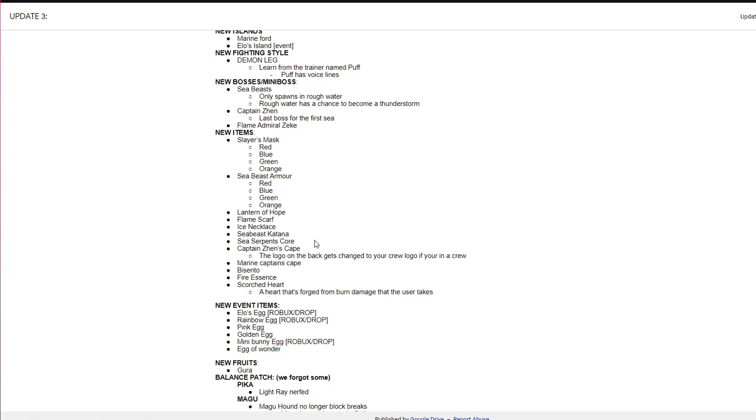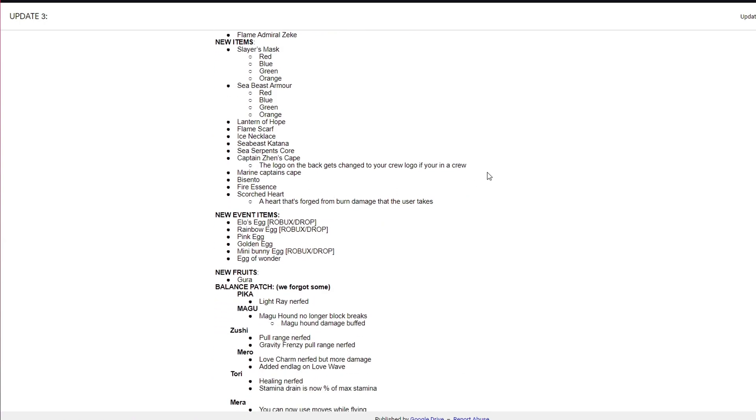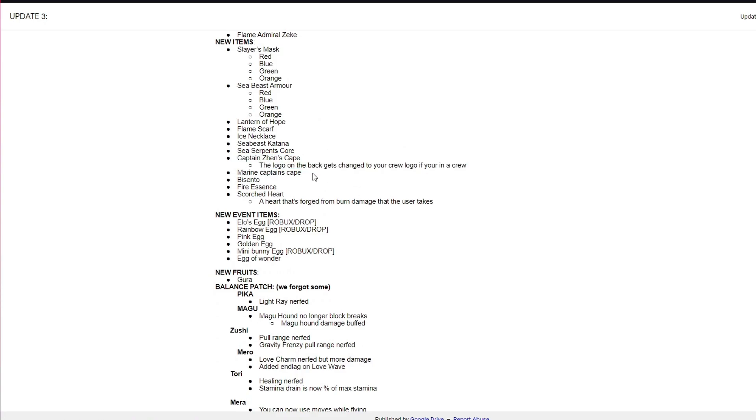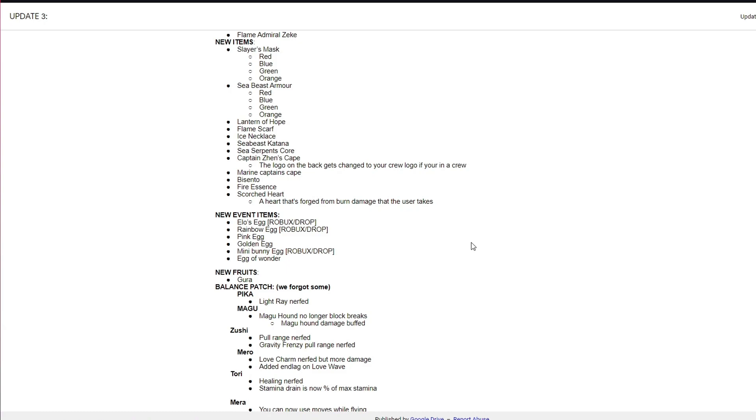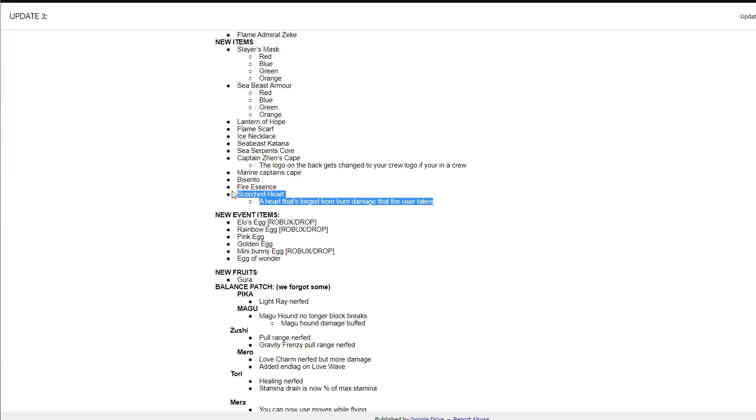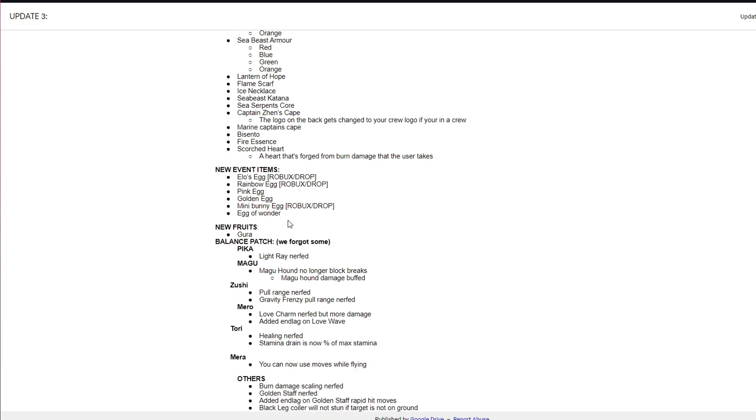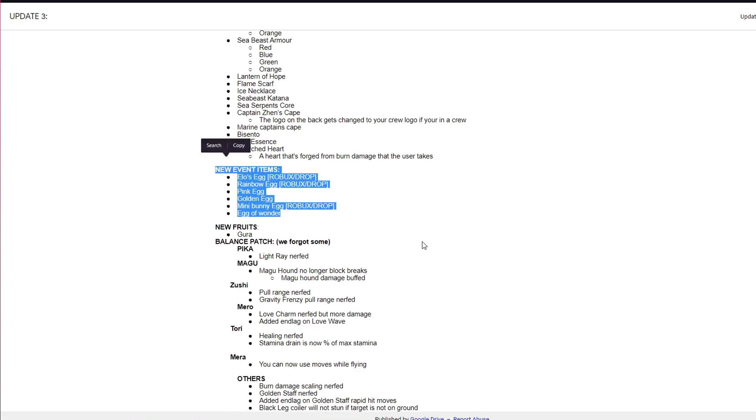Lantern of Hope, Flame Scarf, and Ice Necklace drop while you're doing dungeons. CB's Katana, that's also a CB drop. Sea Serpent's Core, it's basically Pokemon but with CBs. The cape is really good. Set plus 75 HP and plus 5 health regen. Marine's Cape, not too sure if the stats are high, high damage but very slow, it's actually super slow. Fire Essence, that's the item you need to defrost Zane. Scorched Heart, you need this item in order to get Diablo Jambe.